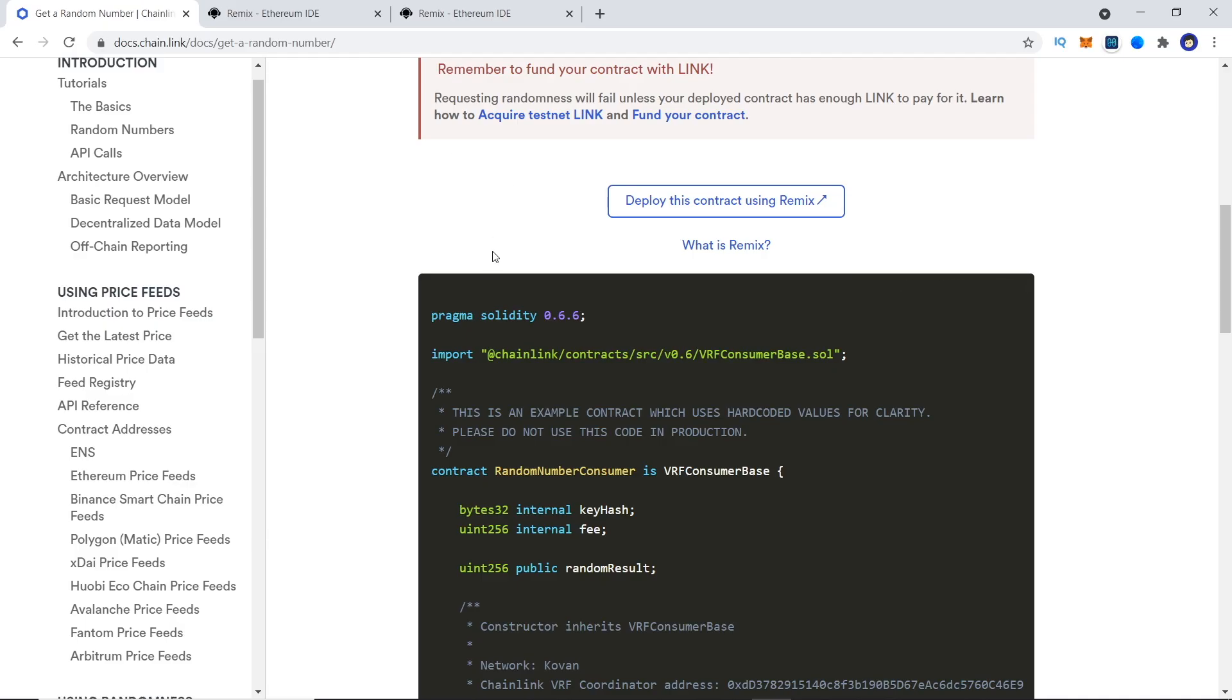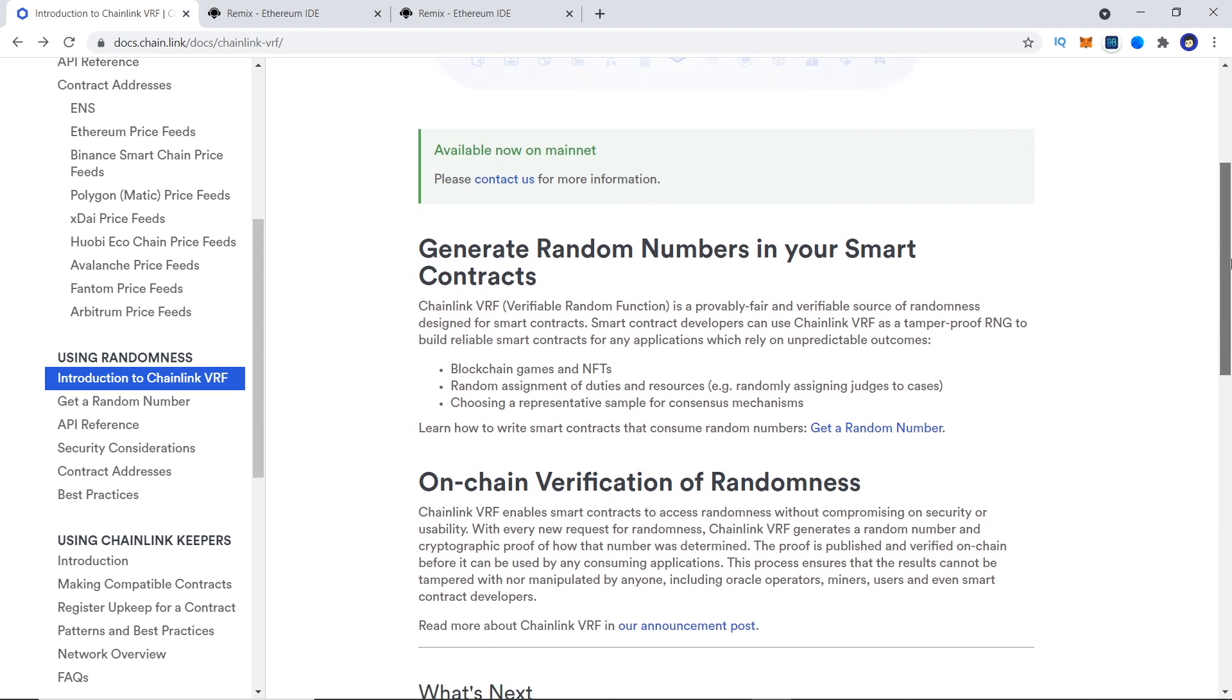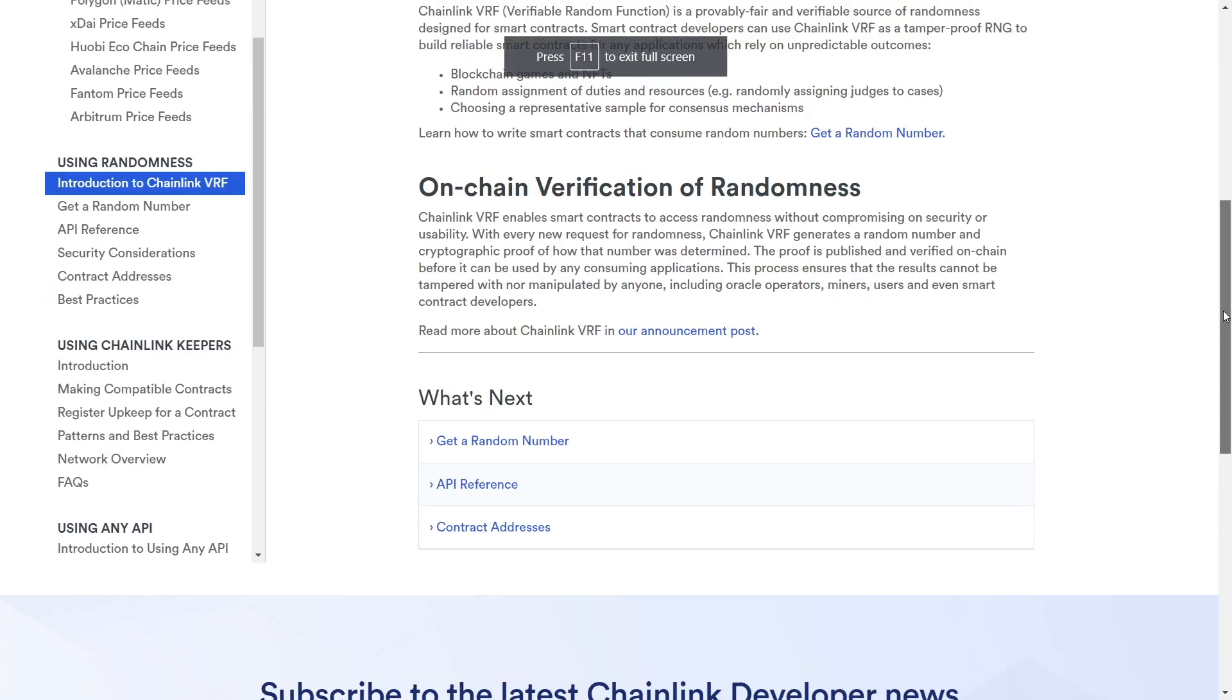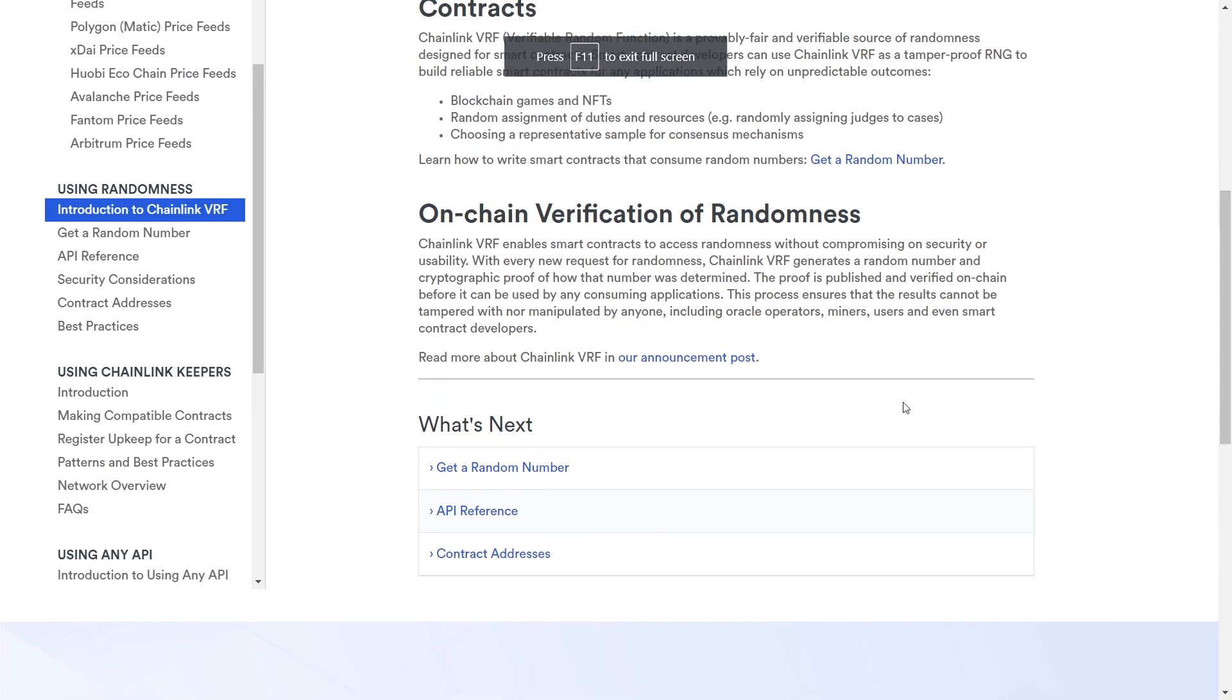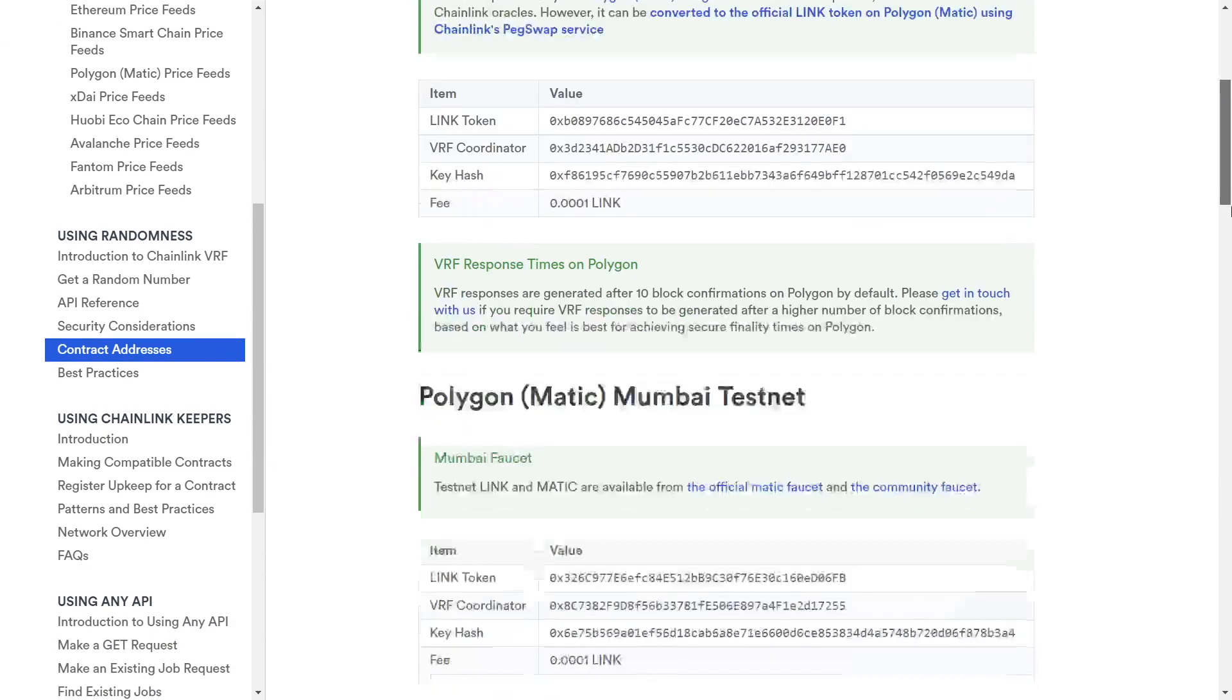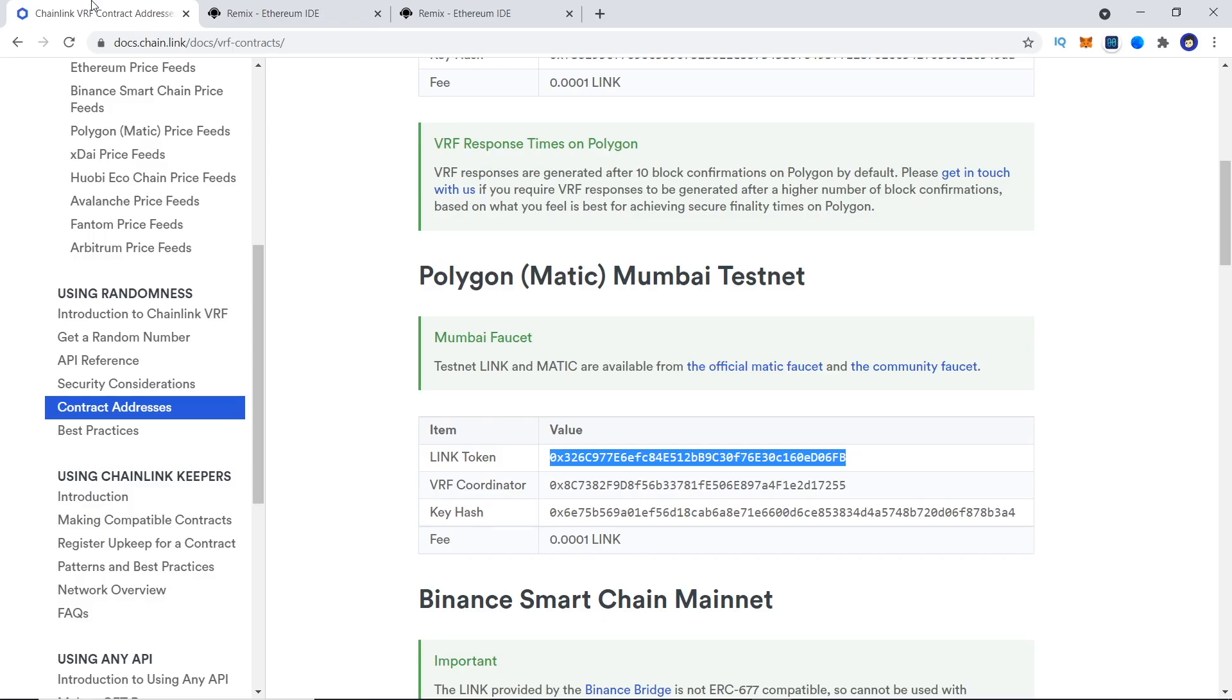To get all this, we go back to the documentation page and scroll down. Now, click on Contract Addresses. Here, you can find the required info for all the supported chains. For example, we will deploy our contract on Mumbai Testnet, so we copy all the values for it and replace it on our contract.